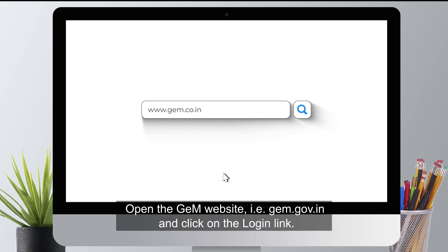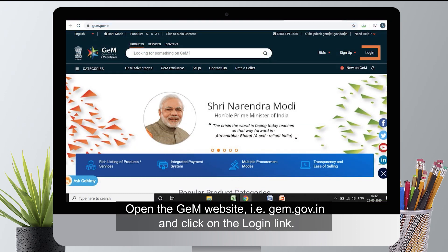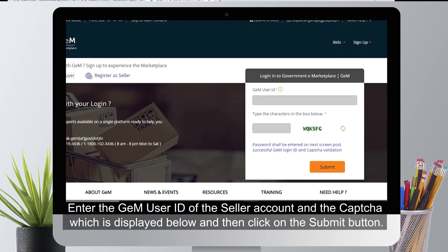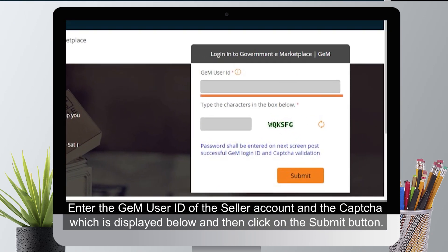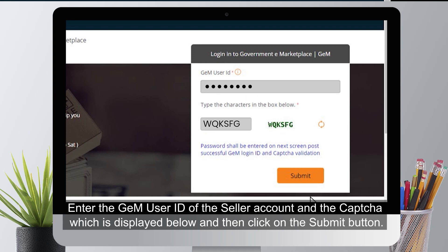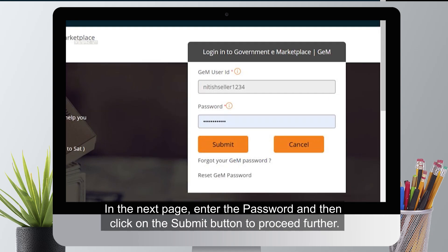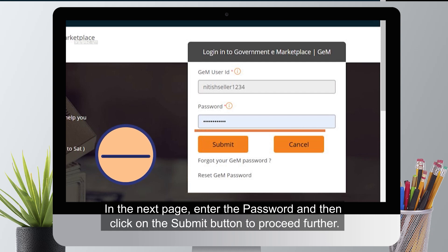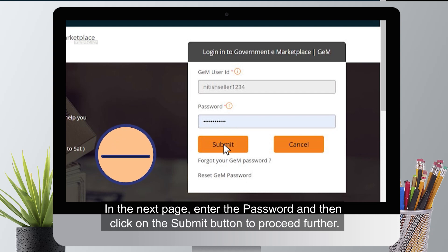Open the GEM website at gem.gov.in and click on the login link. Enter the GEM user ID of the seller account and the CAPTCHA displayed below, then click on the submit button. In the next page, enter the password and then click on the submit button to proceed further.